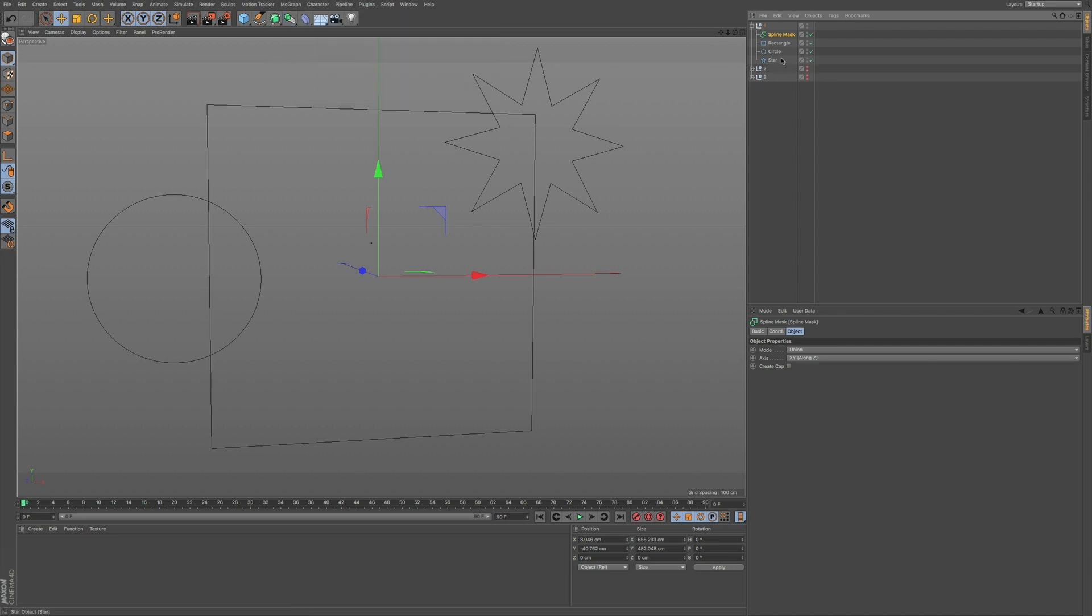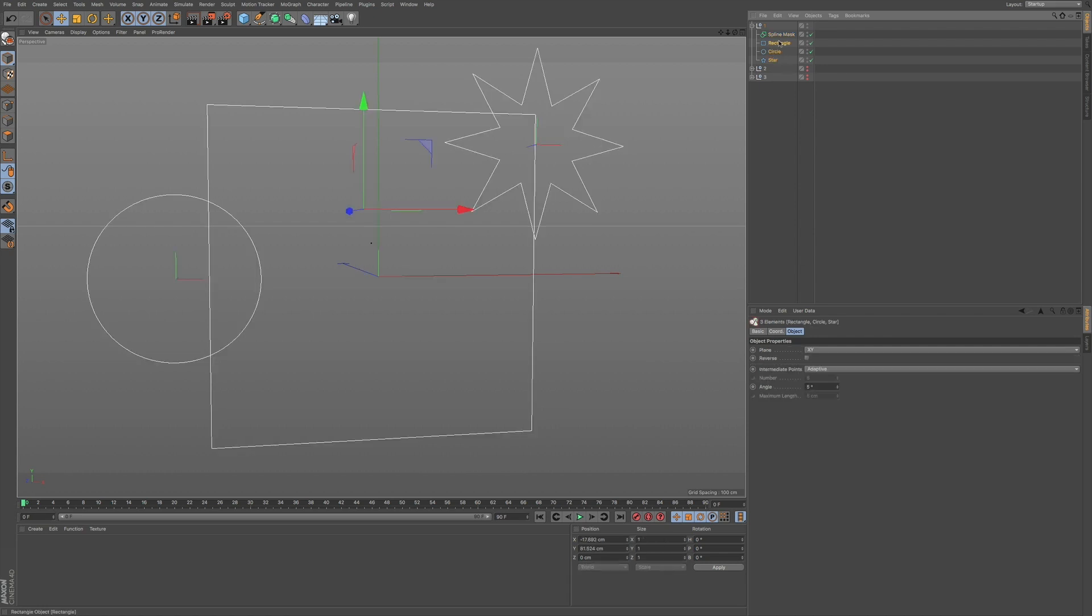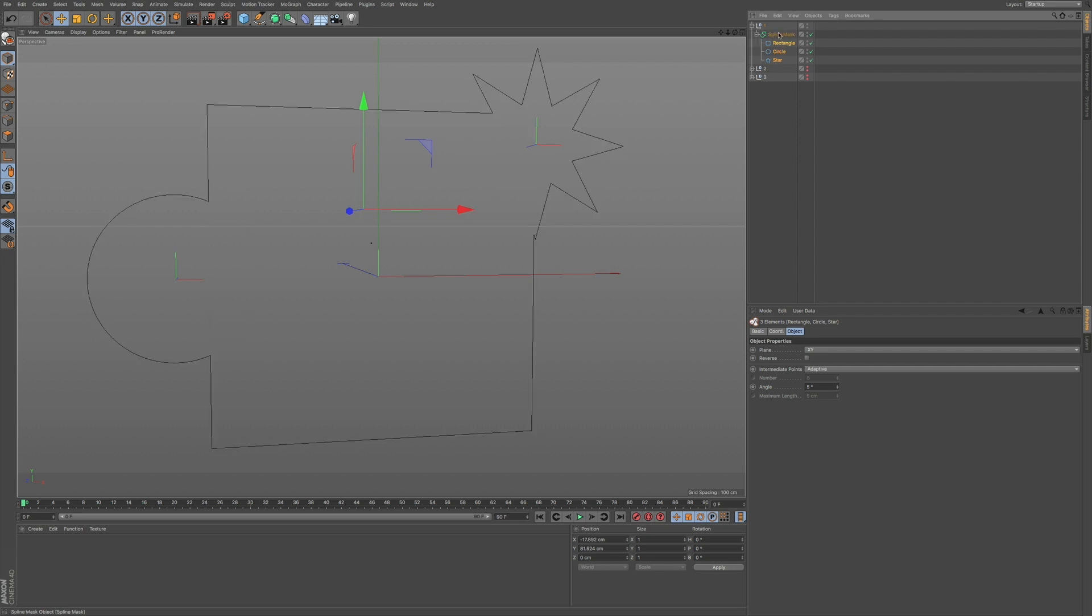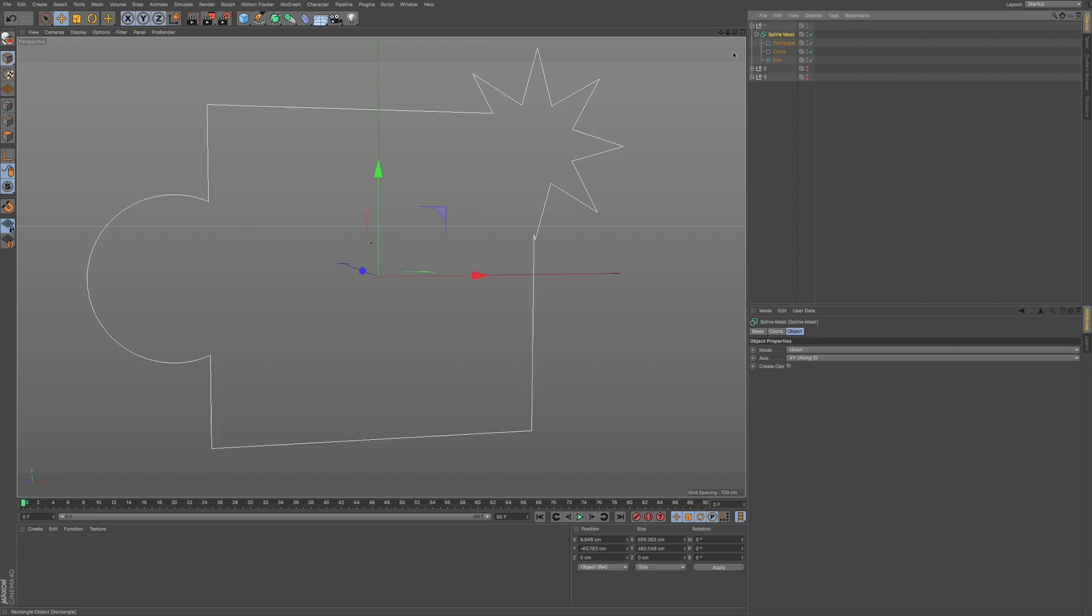So if I go into our objects and I select them, I'll take these three and I'll drag them underneath as a child of the spline mask. You can see what happens with the result in our viewport. You can see our objects have now combined into one whole object, one whole spline.